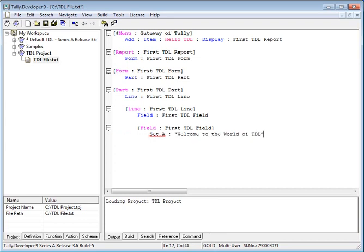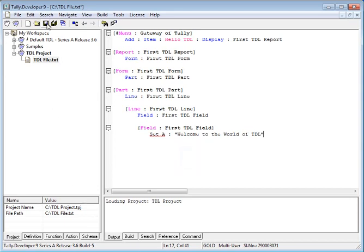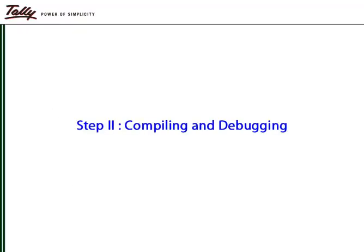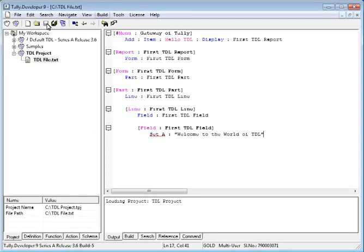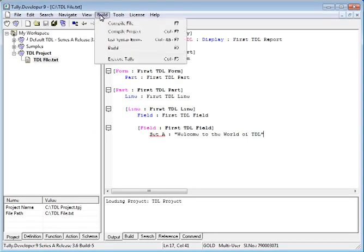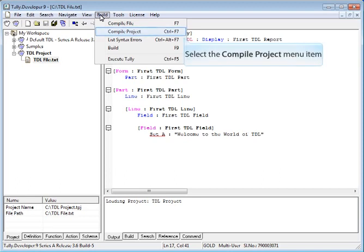After completion of code, save the file, click on Build Menu and select Compile Project.